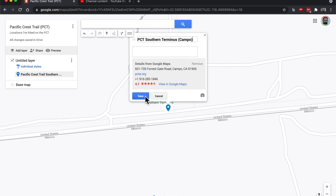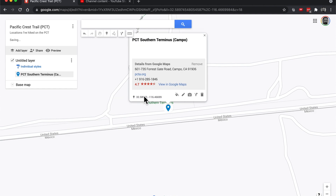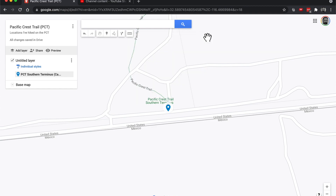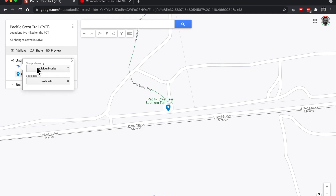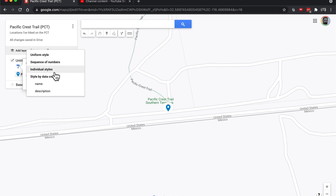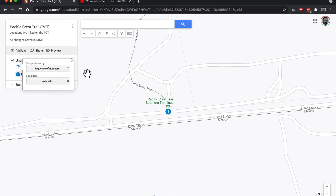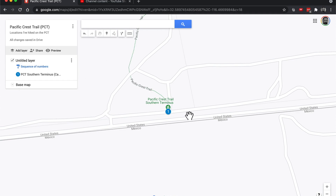We'll say PCT Southern Terminus Campo. We'll go like that, save it. And so now we can just close this out. Now we'll actually have the name over here. And I think we want to change it to a sequence of numbers. So now we've got a numbered system started.